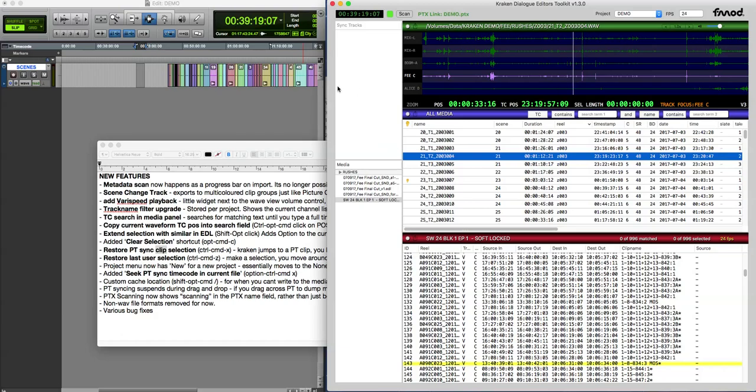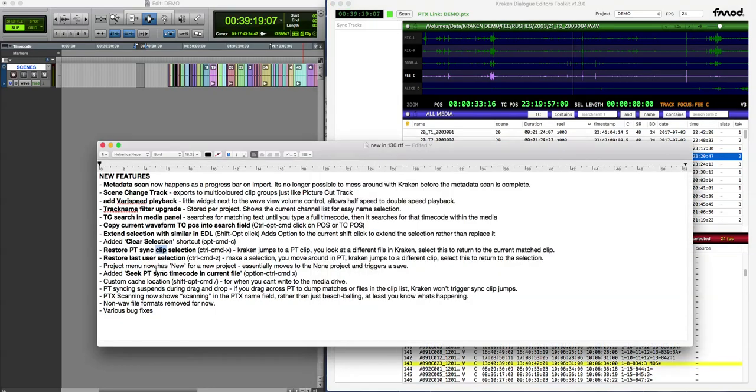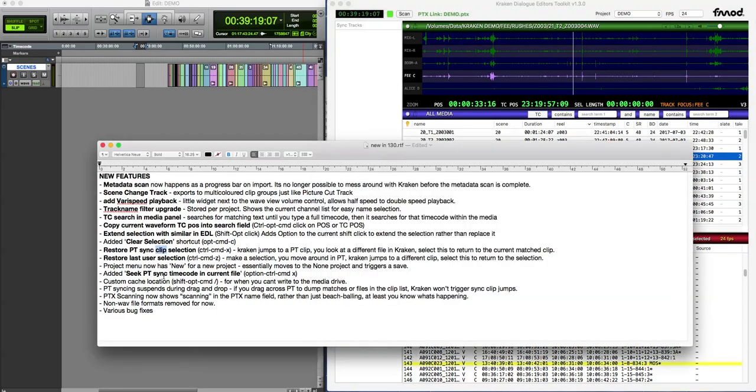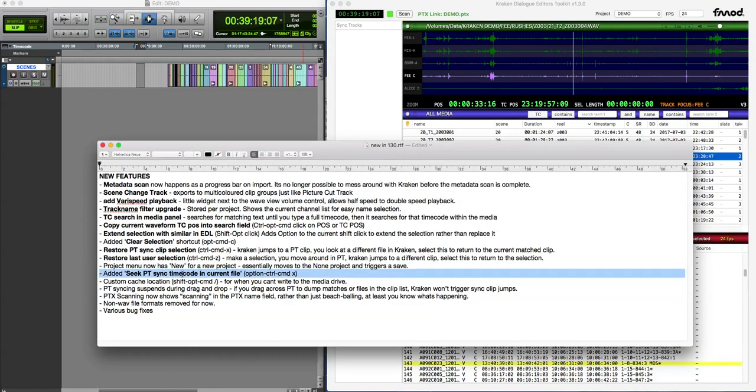In the same way, project menu now has a new project things. That's self-explanatory. Seek PT timecode in current file - I already described that. Oh no, I didn't, I'm getting confused.